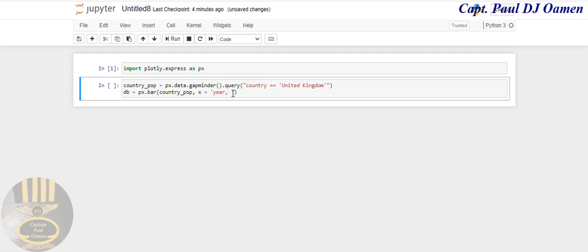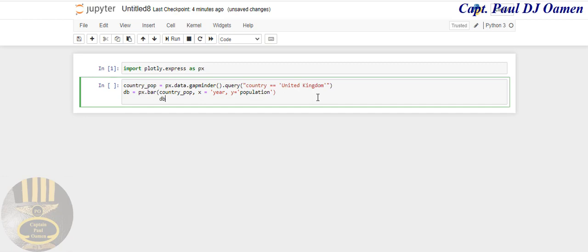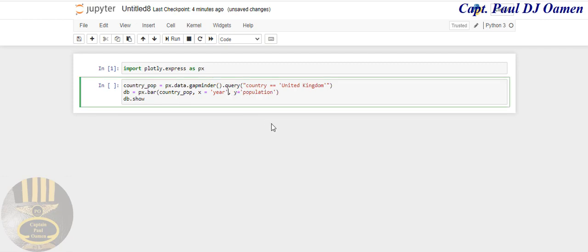And also for the y-axis, that should represent the population. So y equals, enter apostrophe, and let's just say population. And I need to round up this with db.show.